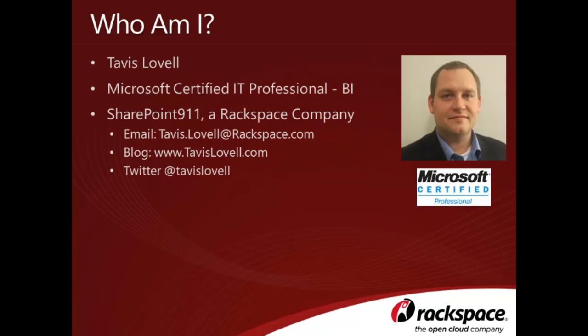If you need to reach out to me, you can find me at tavis.lovell at rackspace.com, on my blog at www.tavislovell.com, or on Twitter at Tavis Lovell.